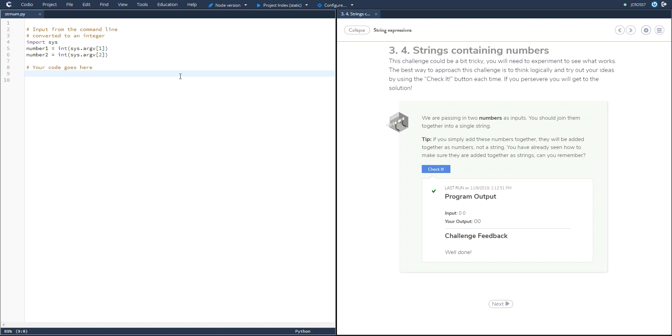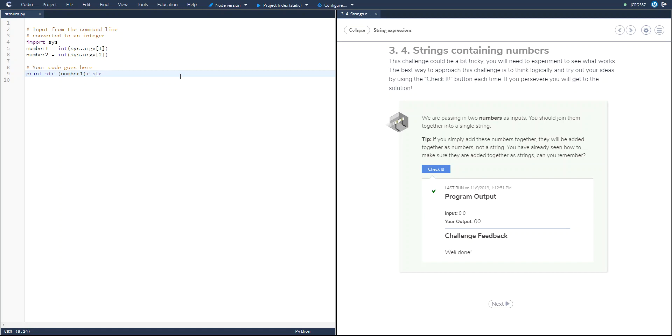Then you're going to use the string sign, and then you're going to put number one plus string number two. Now if I check this, this is going to work.